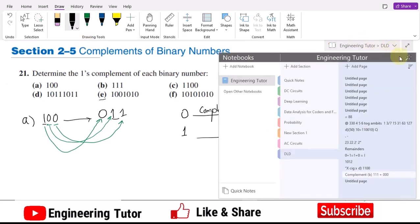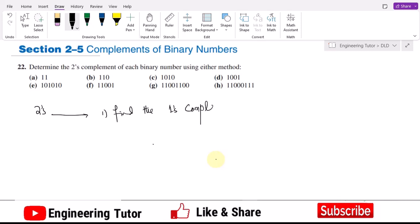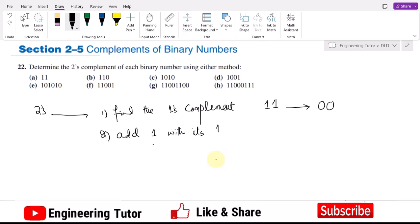Similarly, another very important concept here is the two's complement. Let us have question 22, in which we have to determine the two's complement of each binary number. Again, the same binary numbers are given. In order to find the two's complement of any number, first we have to find the one's complement, and then add one with its one's complement.